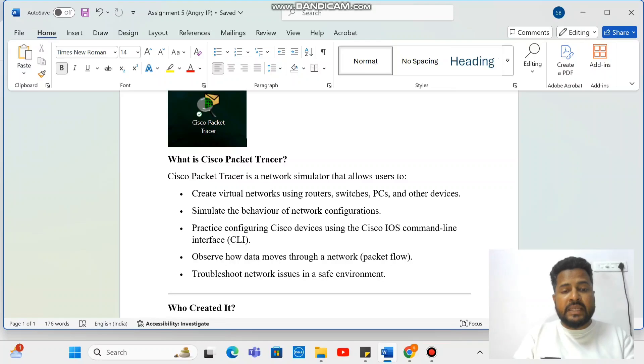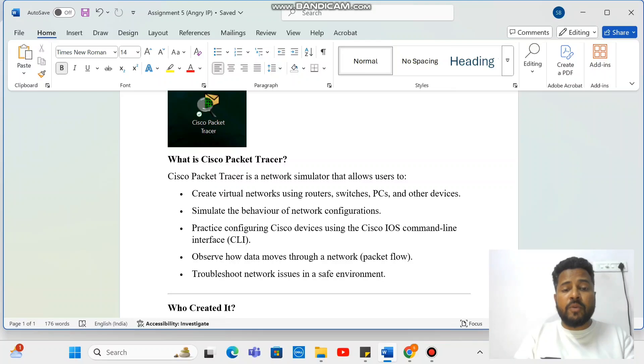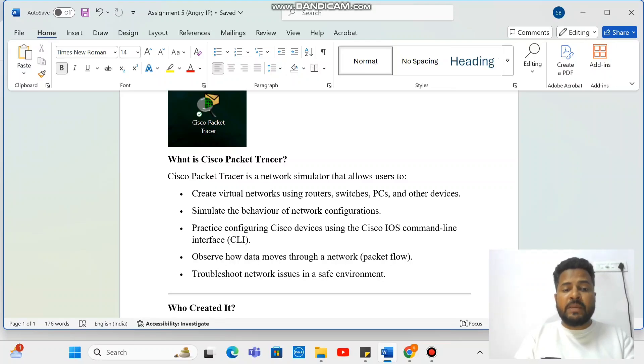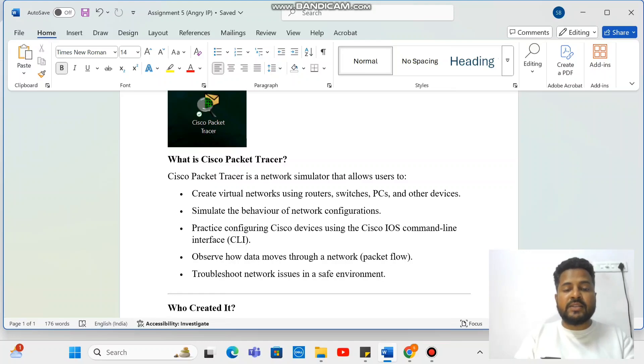So basically what is going to happen? Through Cisco Packet Tracer, you can see how to connect routers, switches, PCs and other devices, and we can see how to simulate this behavior, like what is the flow, which are the messages.